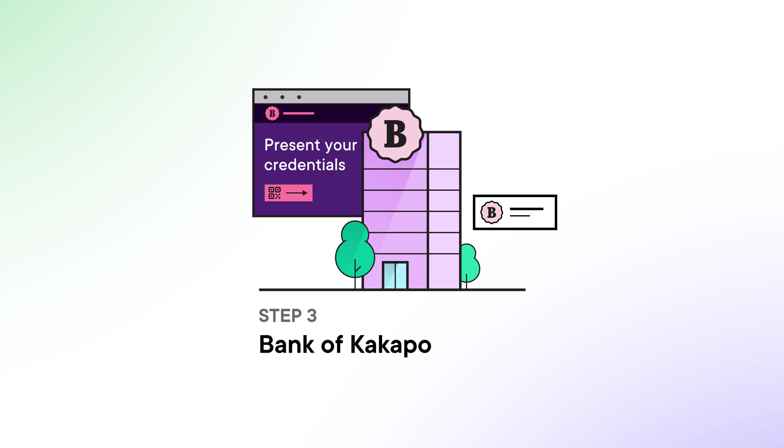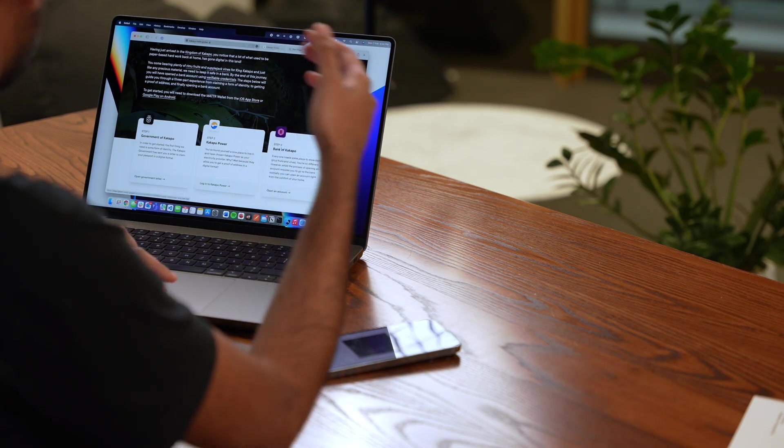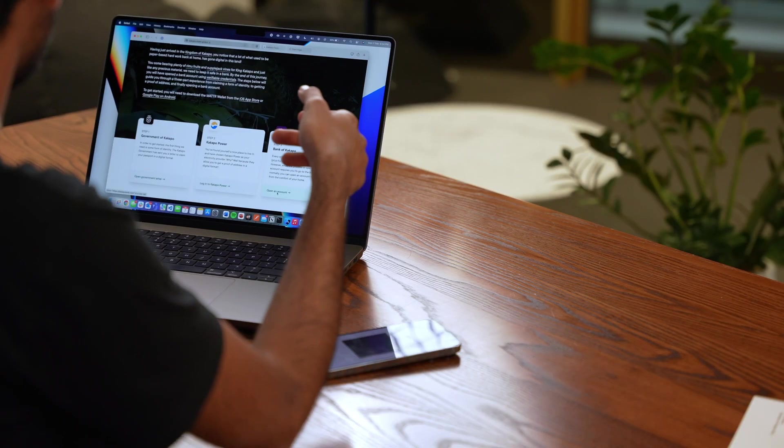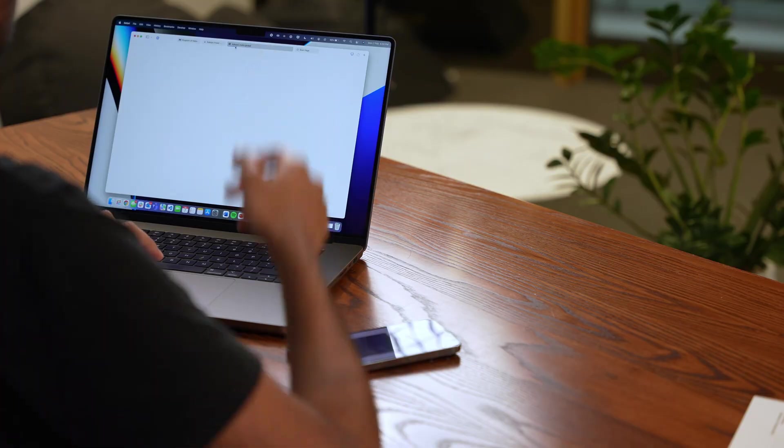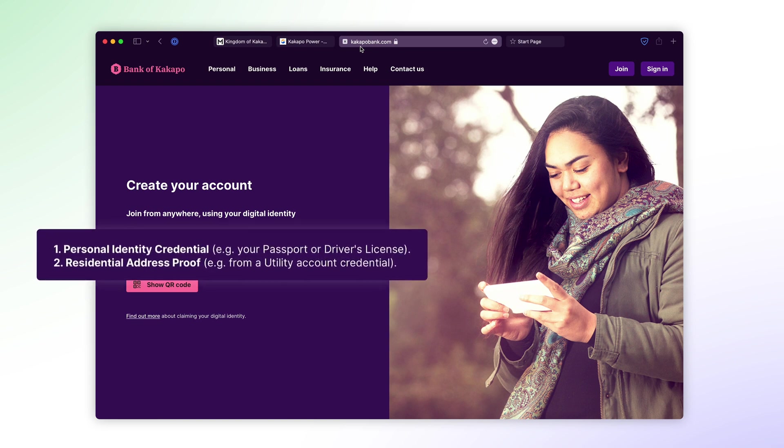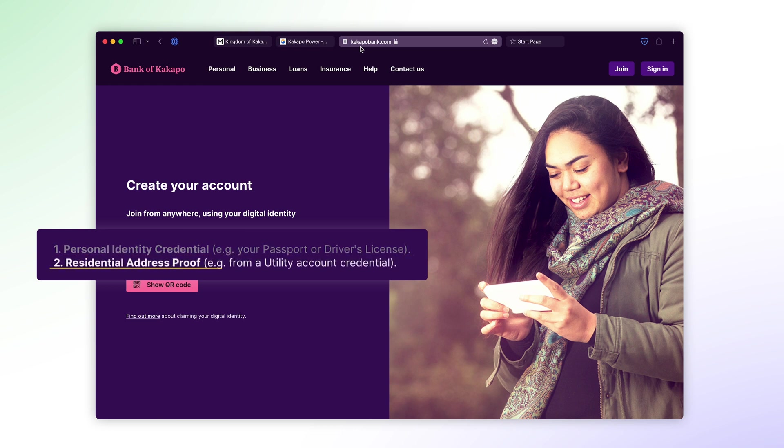So to get to the Kakapo Bank website I'll go back to Kakapo and go to kakapobank.com. So to open up my bank account I need to provide a passport, so a personal identity credential could be a passport could be a driver's license, and residential proof of address, in this case a utility account credential, both of which we've already gotten from our previous steps. Awesome.